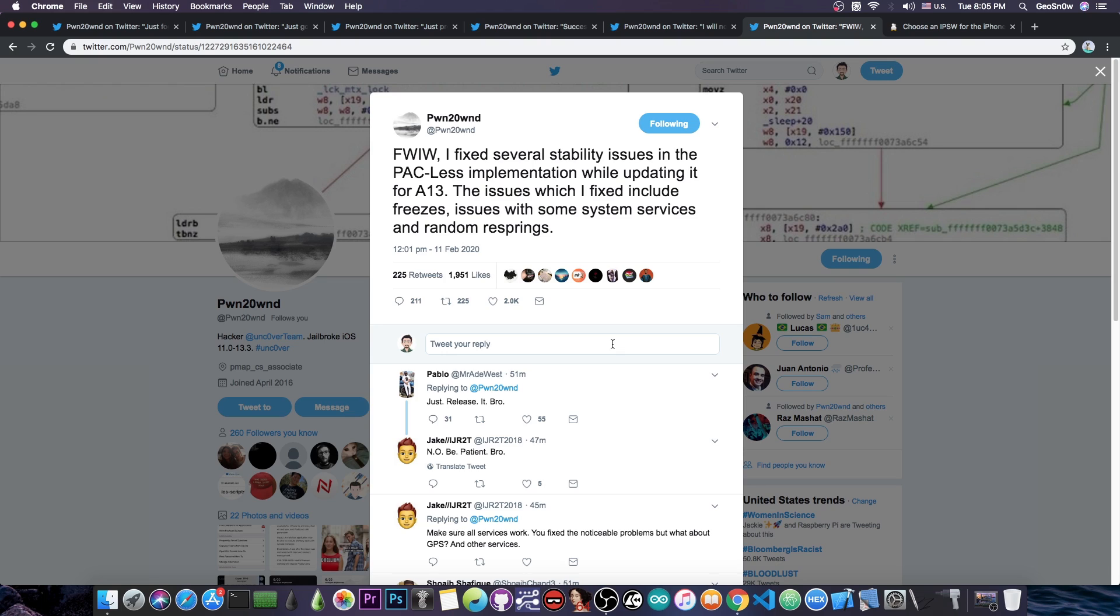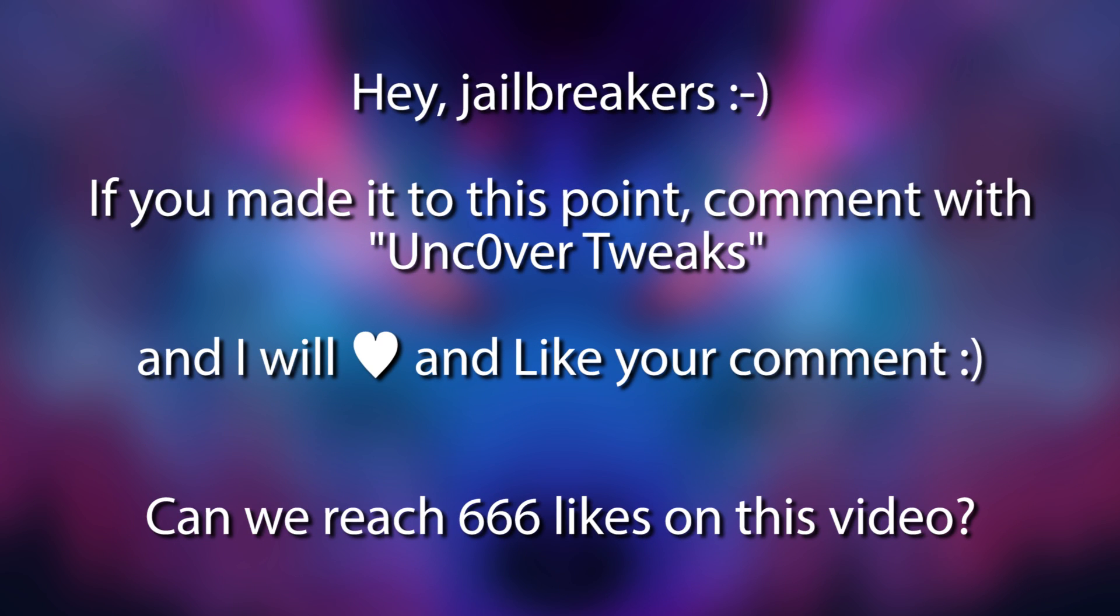including for the A12 devices, that is basically the iPhone XS, XS Max and XR because these bugs were previously part of the A12 build but now they are no longer going to be. So not only Pawn is adding support for the iOS 13 and 13.3 and 13.2 and stuff like that and for the iPhone 11 and 11 Pro,